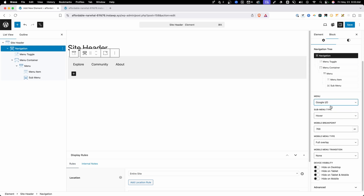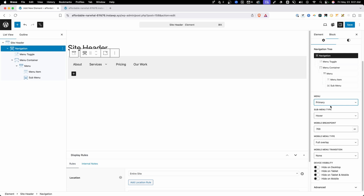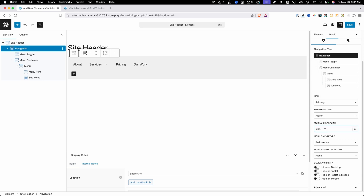Here we're able to choose which menu on our site we want to use inside this navigation. I've set up two menus inside WordPress — one for a Google I/O demo and another labeled primary. From right here you can select which menu you want, but you'll still need to go into the WordPress menu settings to set those menus up. Under sub menu type, we have the same options as in the GeneratePress customizer: hover, click menu item, or click toggle. Next, we can set our mobile breakpoint — this is when the menu goes down to a hamburger menu. By default it's set to 768, but you could change this to tablet at 1024 or put any value you want.